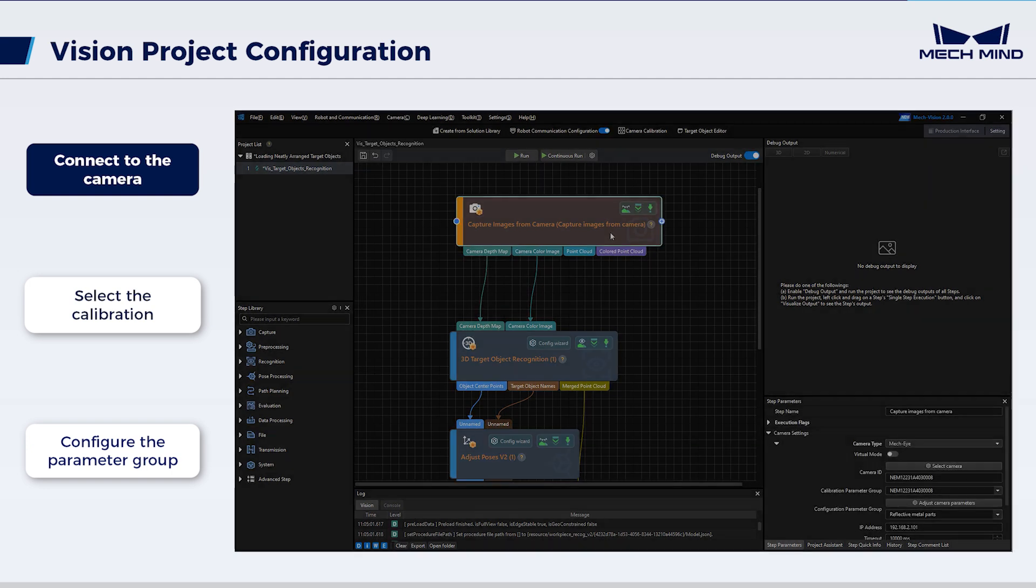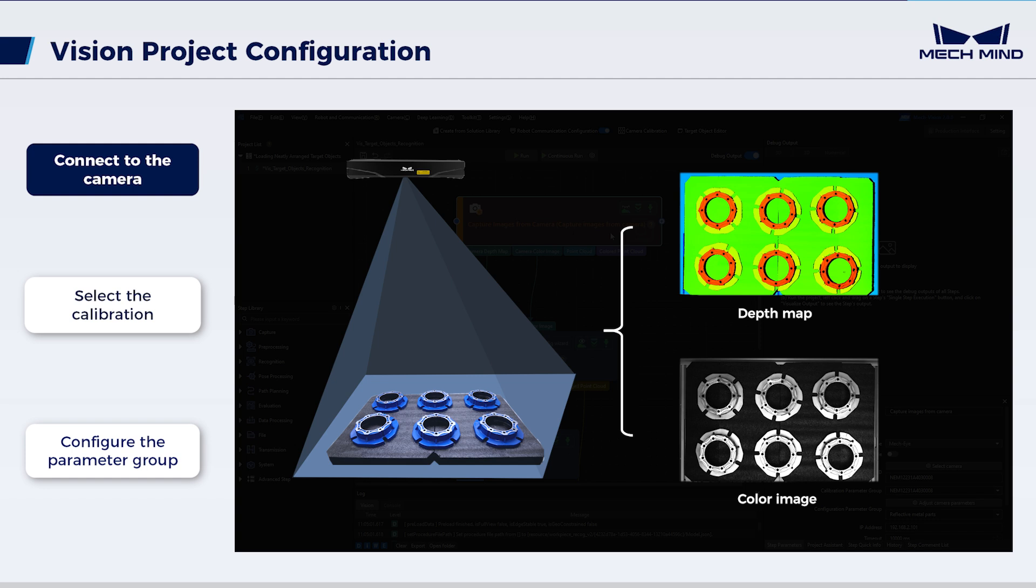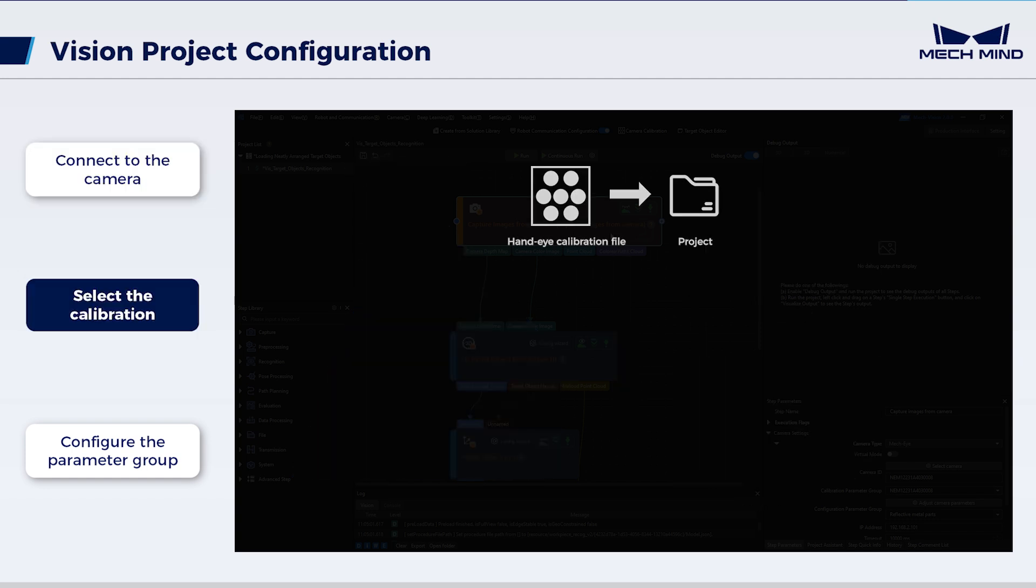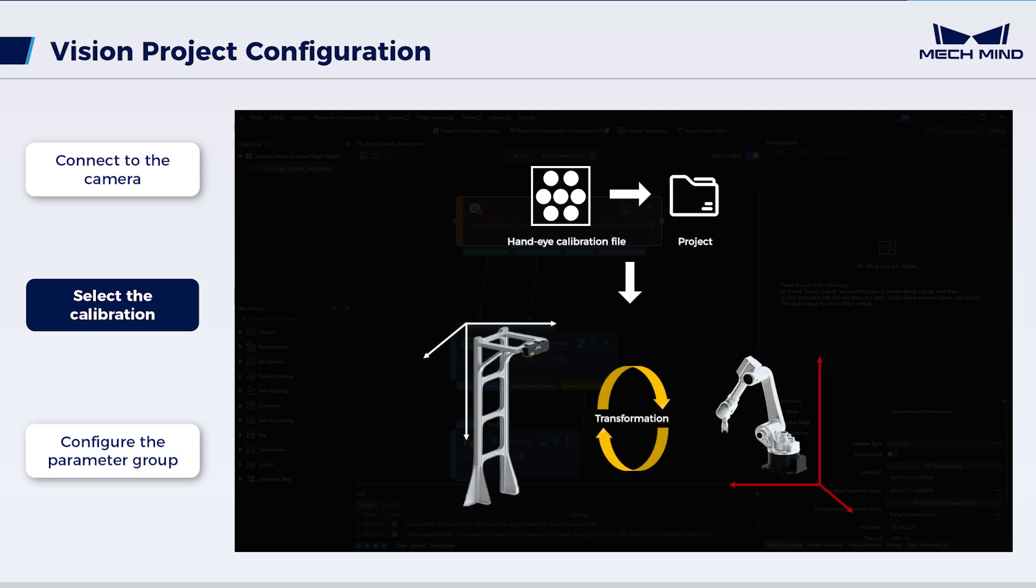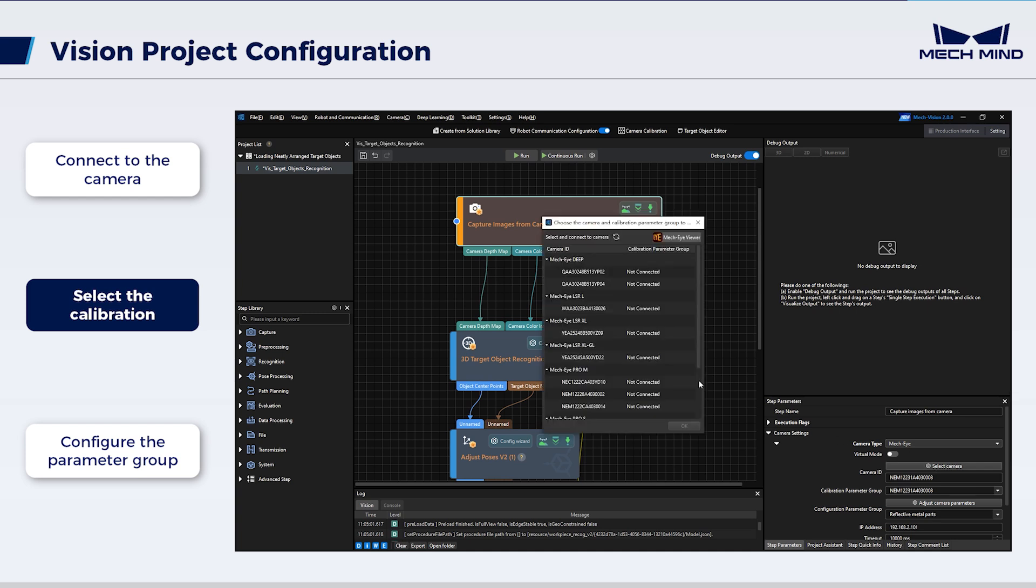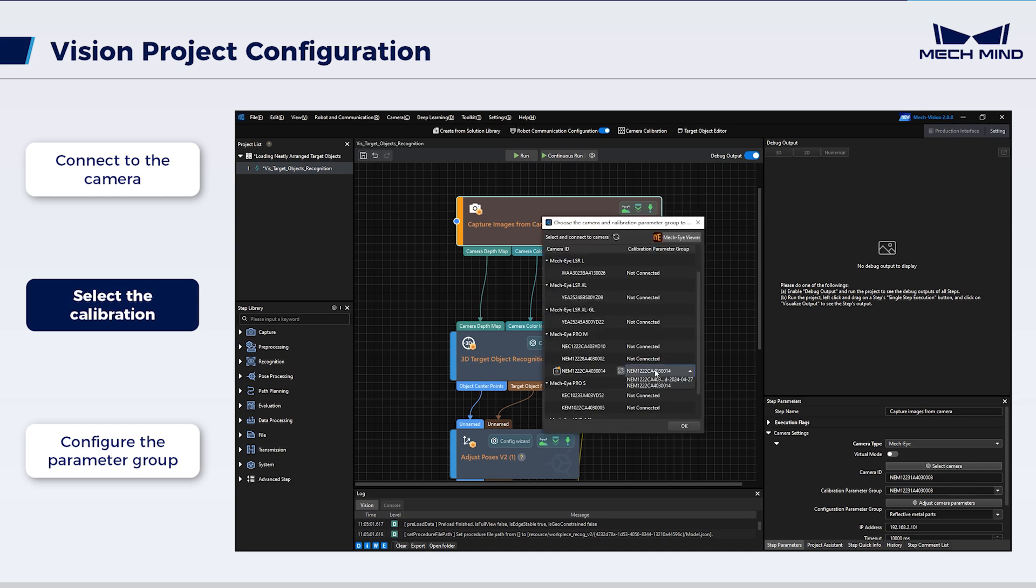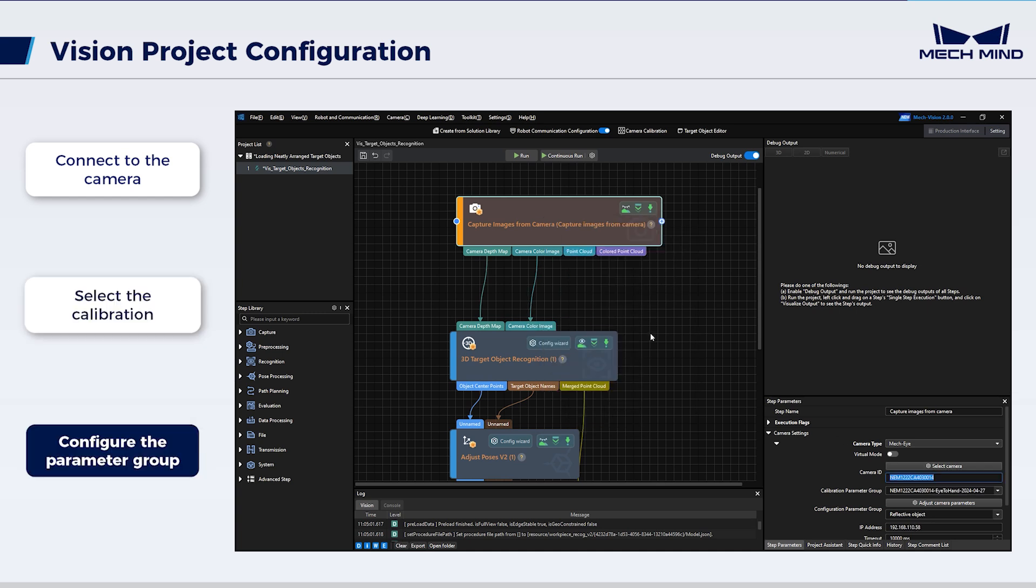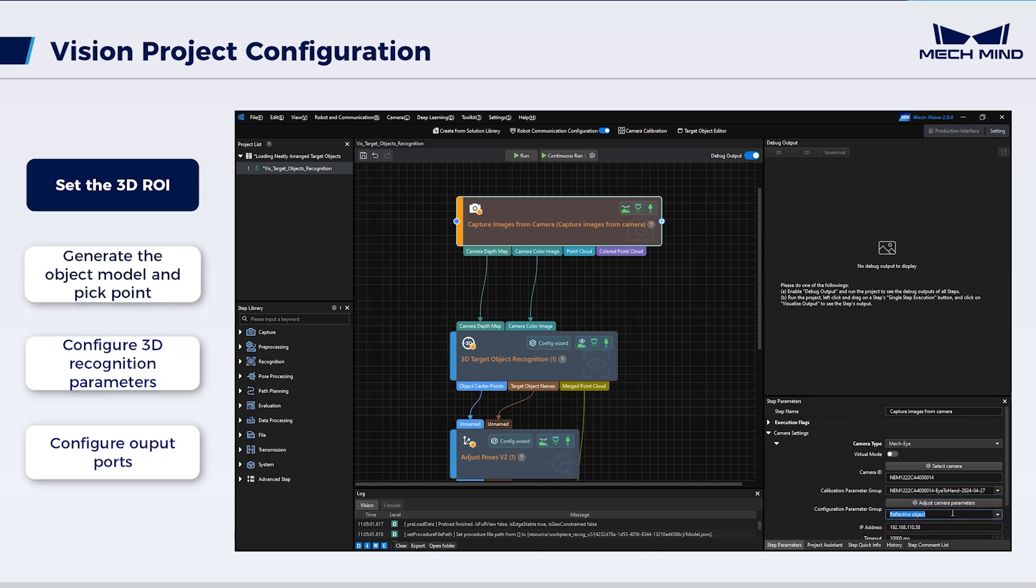This step is used to obtain the image data from a real camera, and import the previously calibrated extrinsic parameters into the project to establish the spatial relationship between the camera and the robot. Make sure the configuration parameter group is reflective object, which should match the one configured in Mech-Eye Viewer. Then...